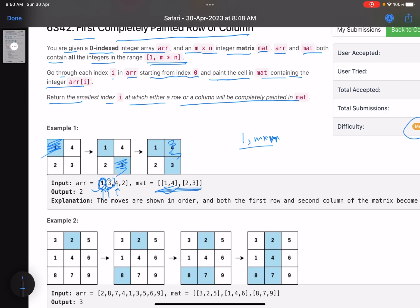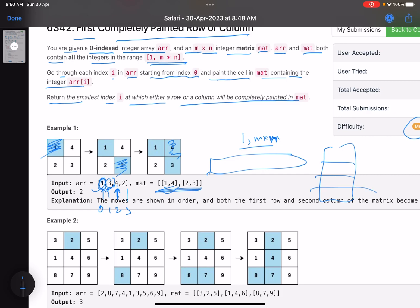Whenever you paint a cell, what we ultimately have to tell is what is the minimum index — index zero, one, two, three — at which any complete row or complete column is painted. In this example with 1, 3, then 4: as soon as you paint 4, one row is completely painted. This column is also completely painted. At which index did we get a completely painted row or column? It was at index number two, hence the answer is two.